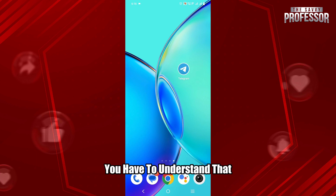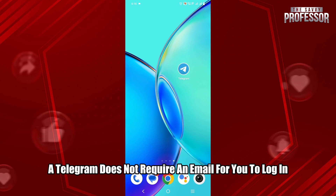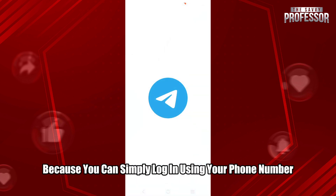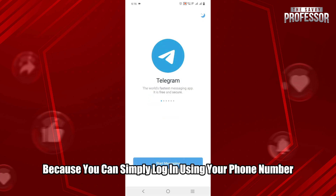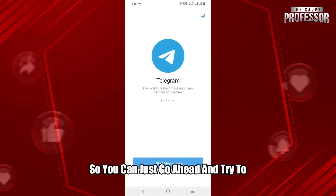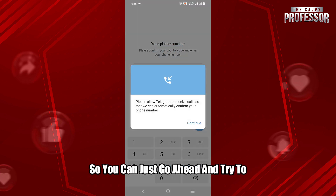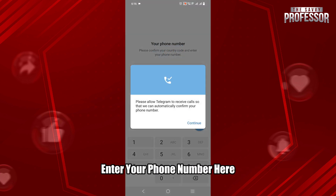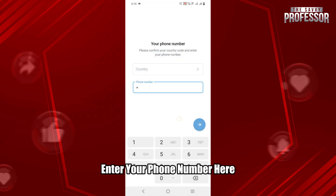First of all, you have to understand that Telegram does not require an email for you to log in, because you can simply log in using your phone number. So you can just go ahead and try to enter your phone number to log in to your account.